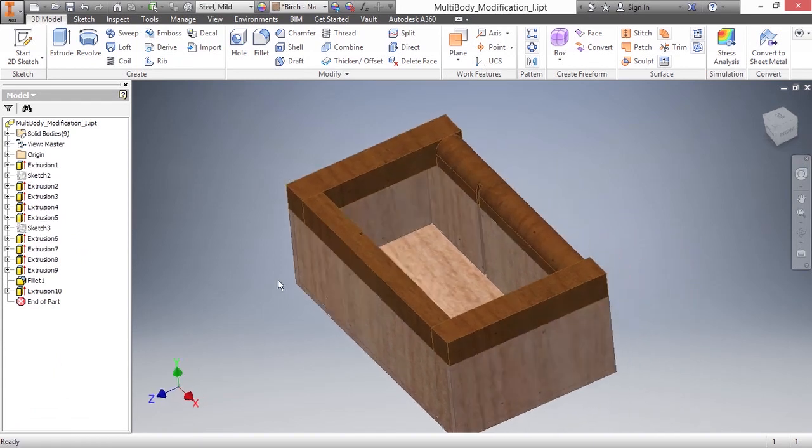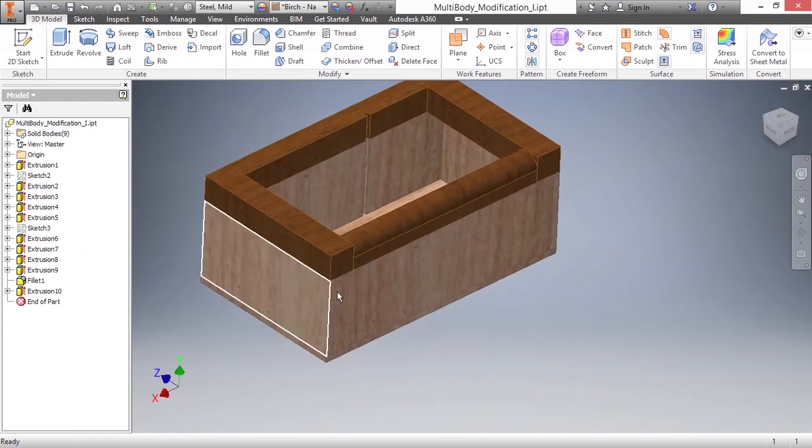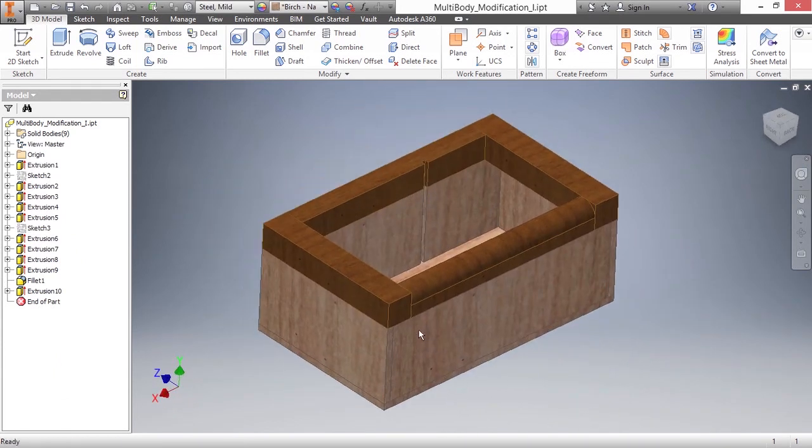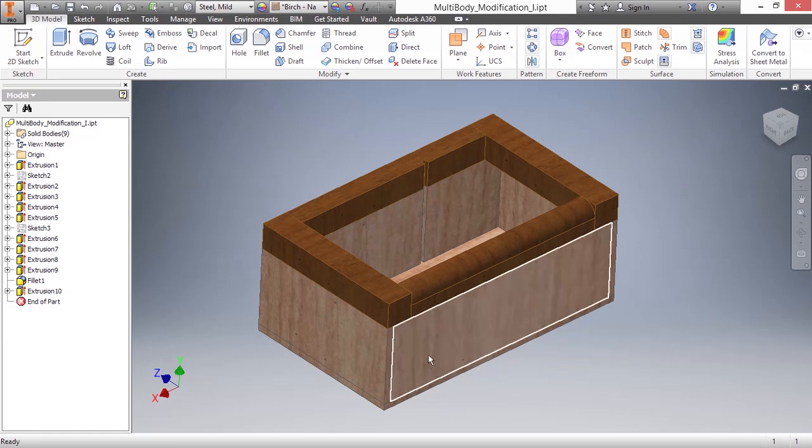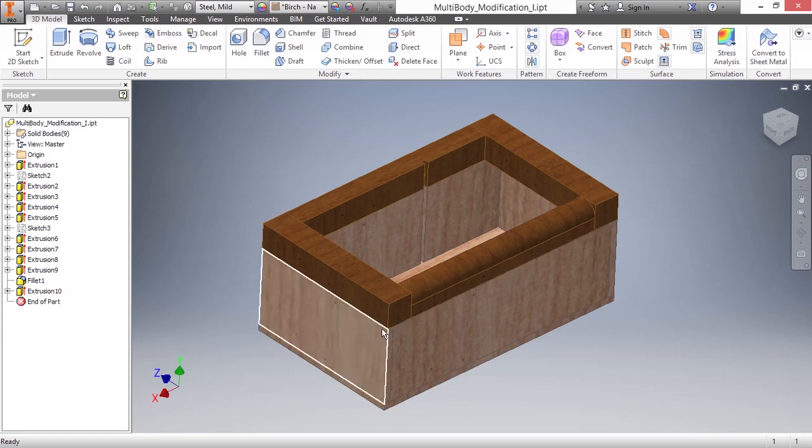Next up I would like to add some fillets to the back side of the box here so that it opens correctly. Now as you can see when you put your cursor over these edges, it becomes a little bit difficult to actually get the correct edge and you might have to use your selection filter. So be aware of that.